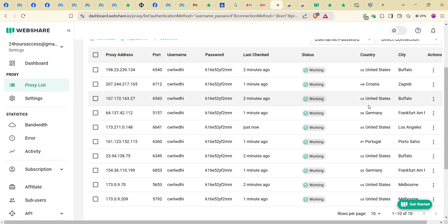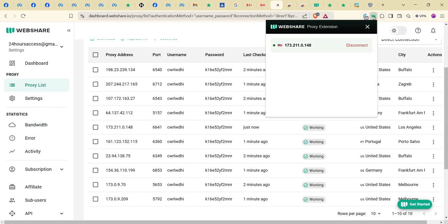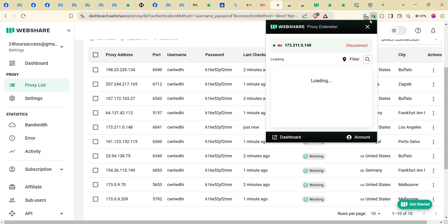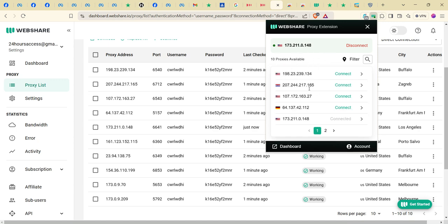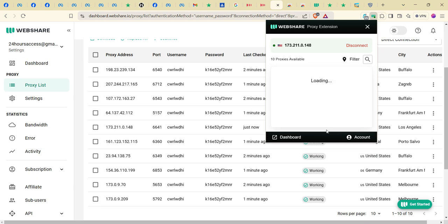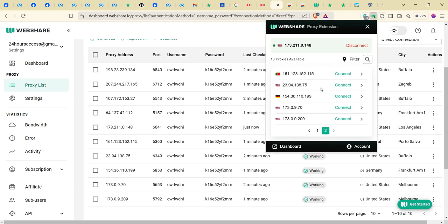Normally, the reason it gives you foreign country proxies is that it is free, so they just give you what's available. Once your extension is installed, you click on the webshare proxy extension icon and it's going to show you all the available proxies. You can see the one I connected to is 173.211. You can connect to another one by clicking connect.